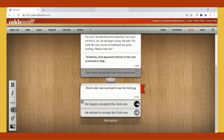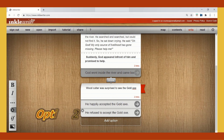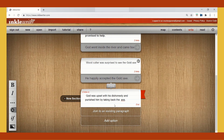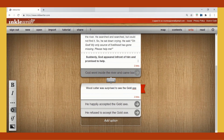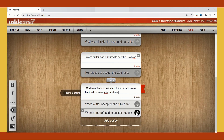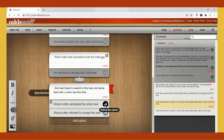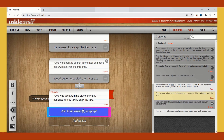Click on the respective arrow. Now you can write the story. I am writing: the woodcutter was surprised to see the gold axe. He accepted it, or he refused to accept it. If he accepted it, then God was displeased with his dishonesty and punished him by taking back the axe. Now, what would have happened if he had refused to accept it? God went back to search in the river and came back with a silver axe this time. Now if he would have accepted it, we can join it with a previous option where he was punished.